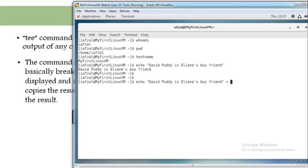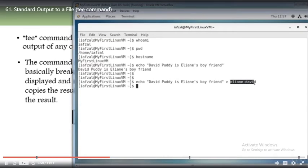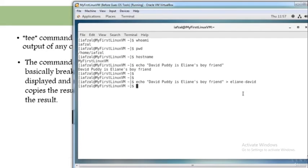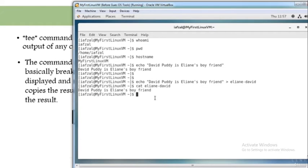We can use the greater-than sign to output to a file. Let's say I output to a file named 'Elaine-David'. When I hit enter, you'll see it has added the text to the file named Elaine-David. Now if I verify by running cat Elaine-David, you will see the file has the correct text. Perfect.